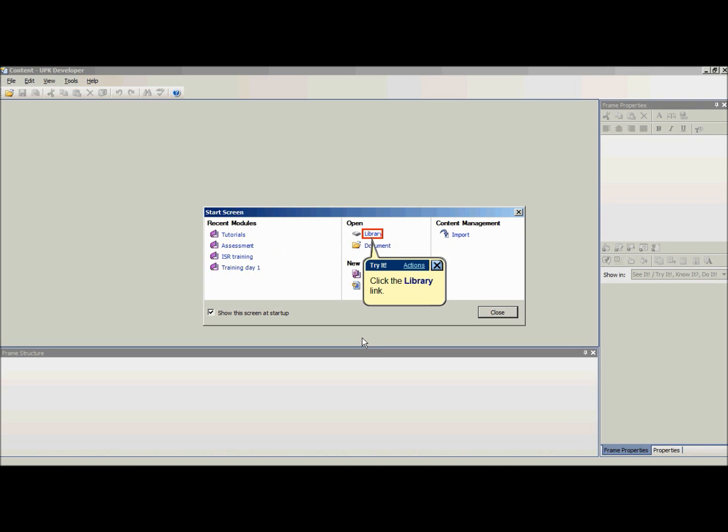For viewing folder content, open UPK Developer. Depending on the settings, the start screen is displayed. If the start screen automatically opens, select Library.